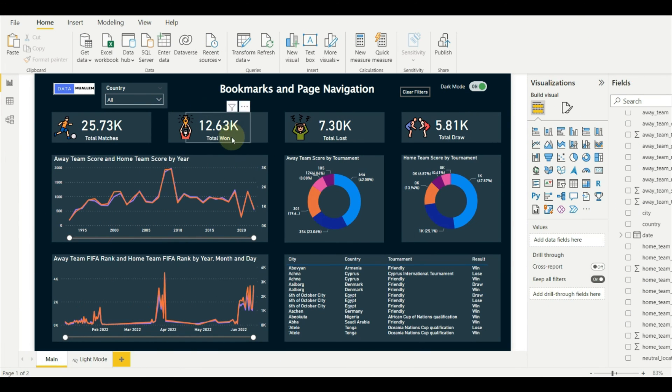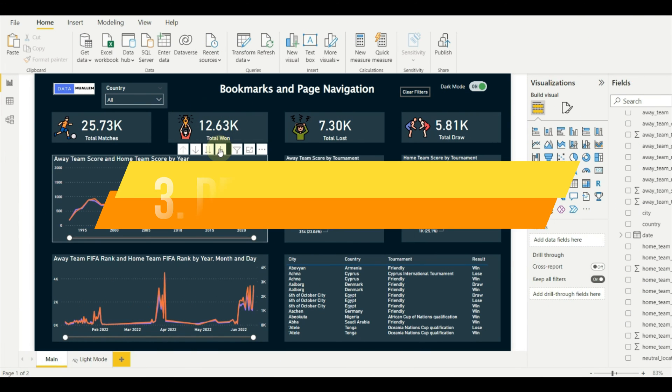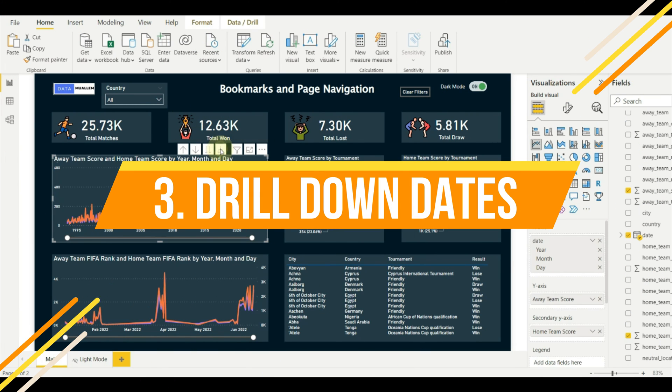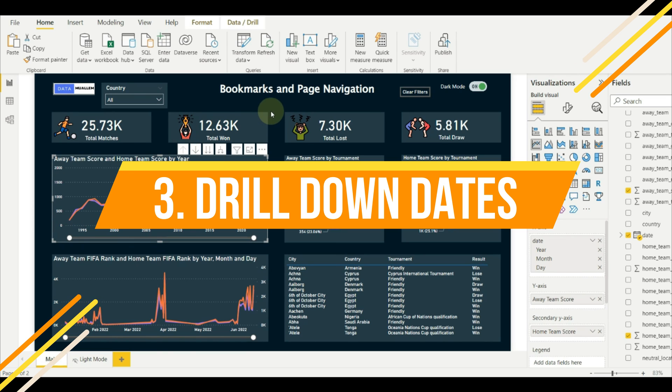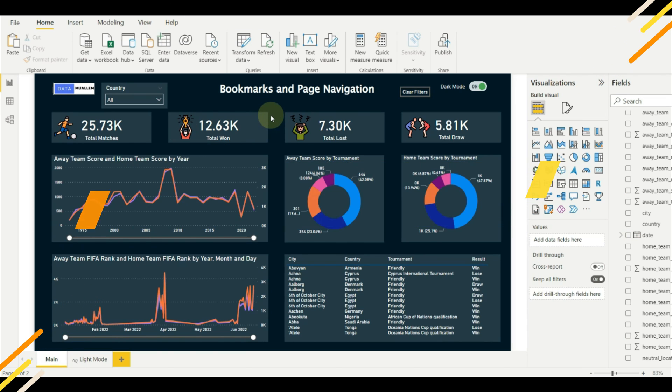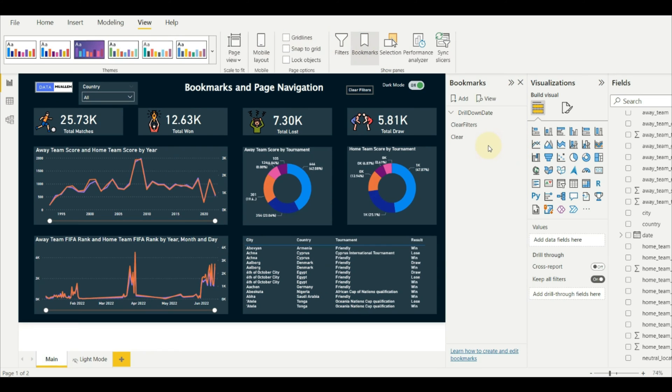Let us see the third example of this video, which is drill down dates. First create three bookmarks for the year, month, and date. We can also have a quarter bookmark as well.